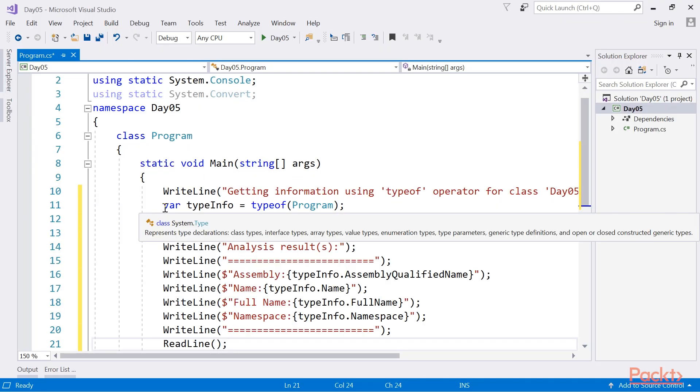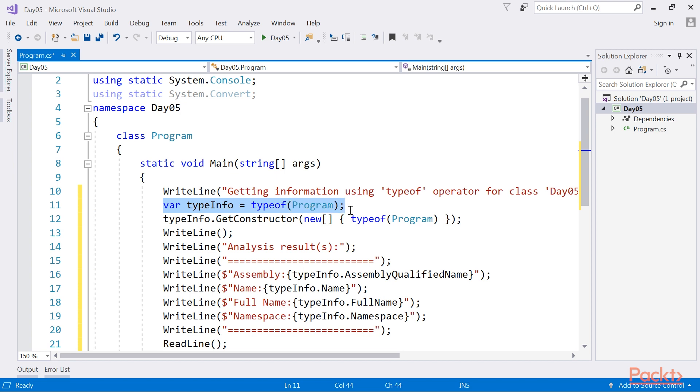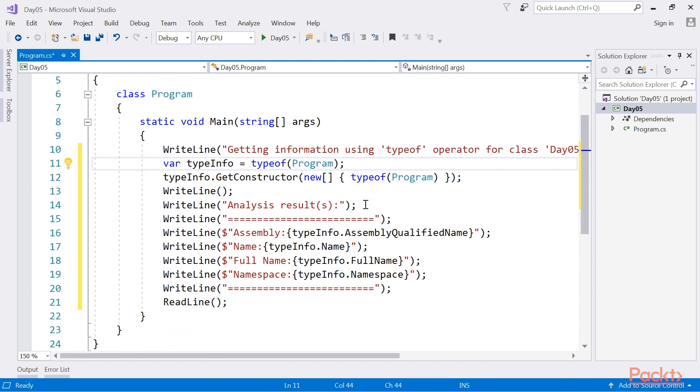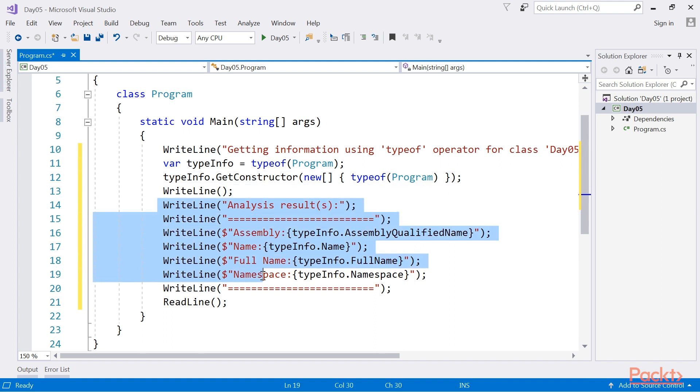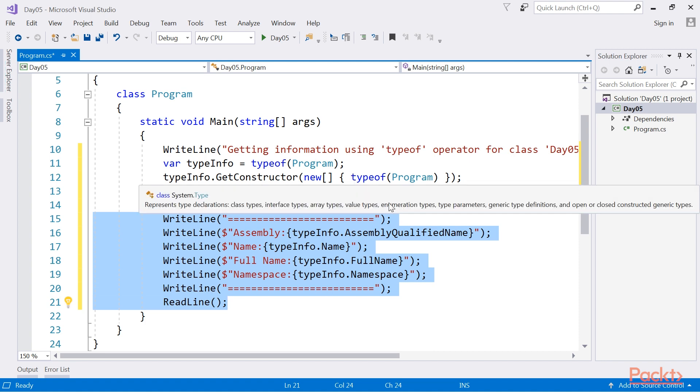We declare a variable of program here. We use typeof to gather the information on our class program. The typeof operator represents a type declaration here. In our case, it is a type declaration of class program. Finally, using these lines of code, we will print the assembly name.